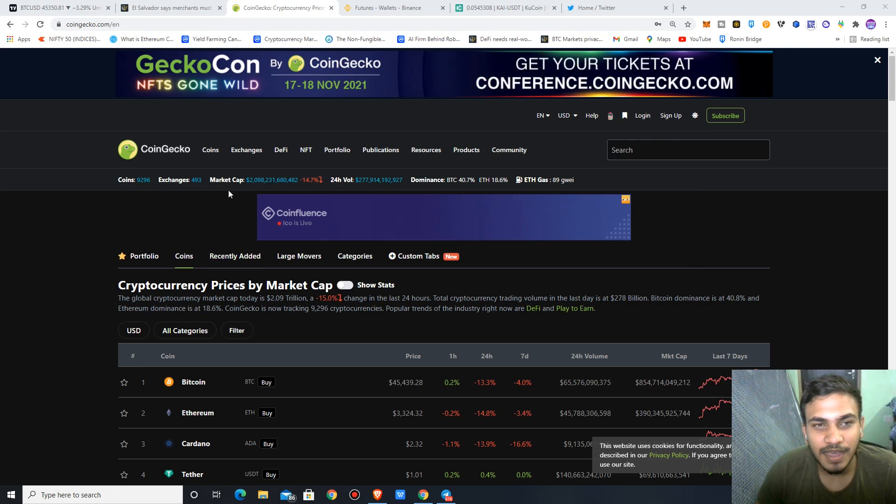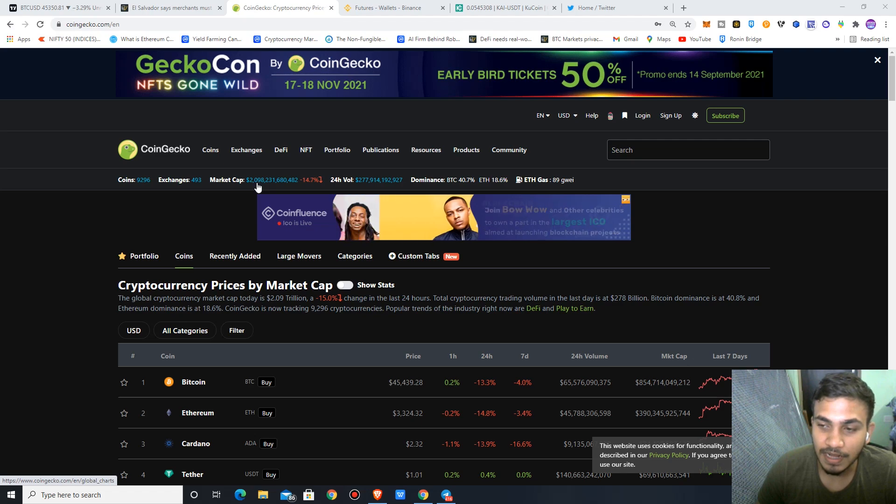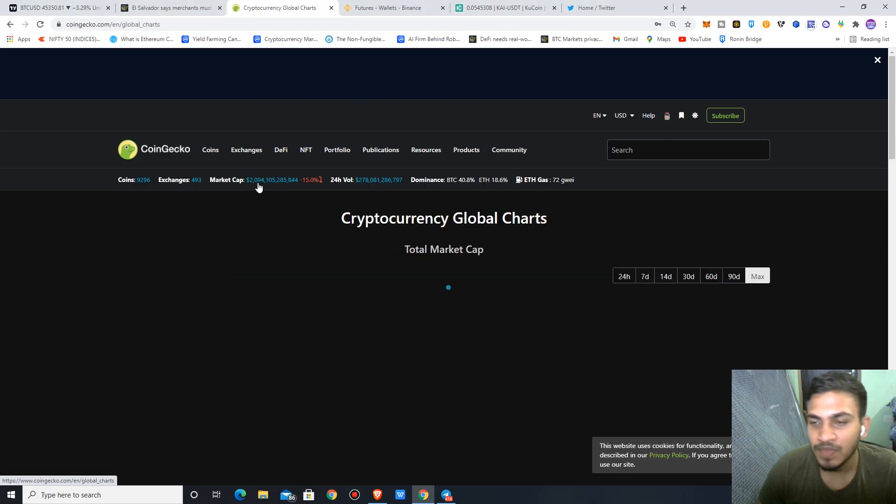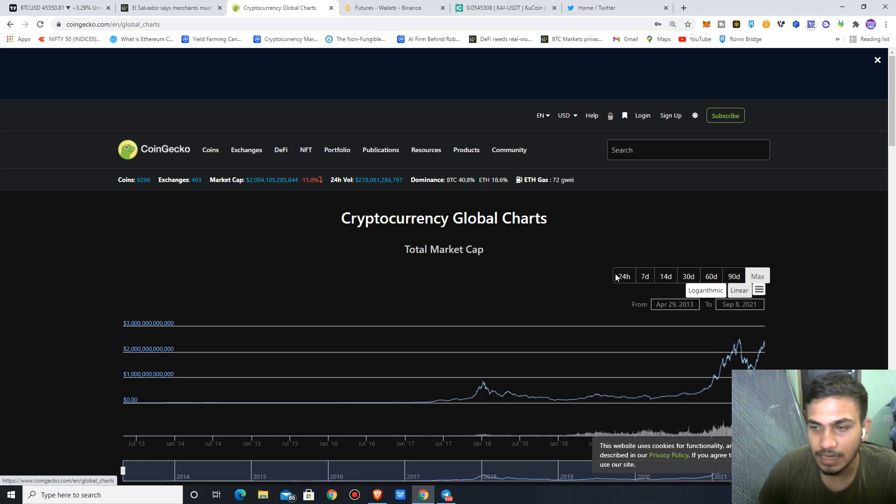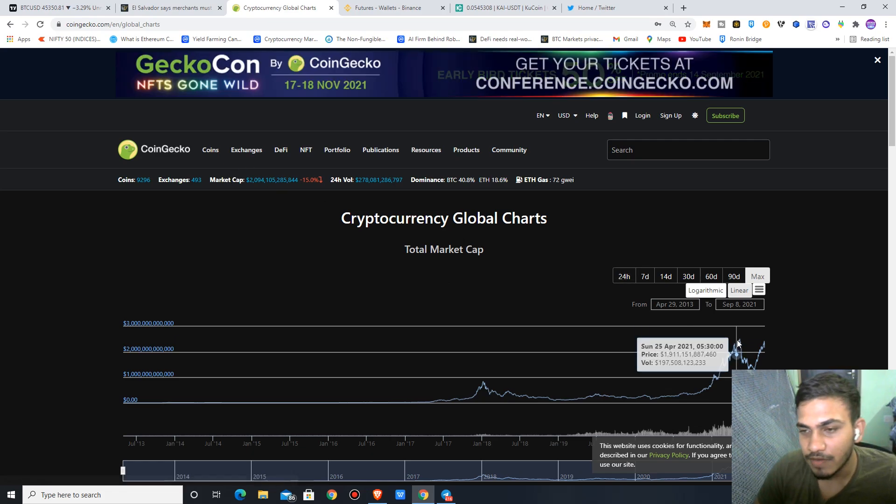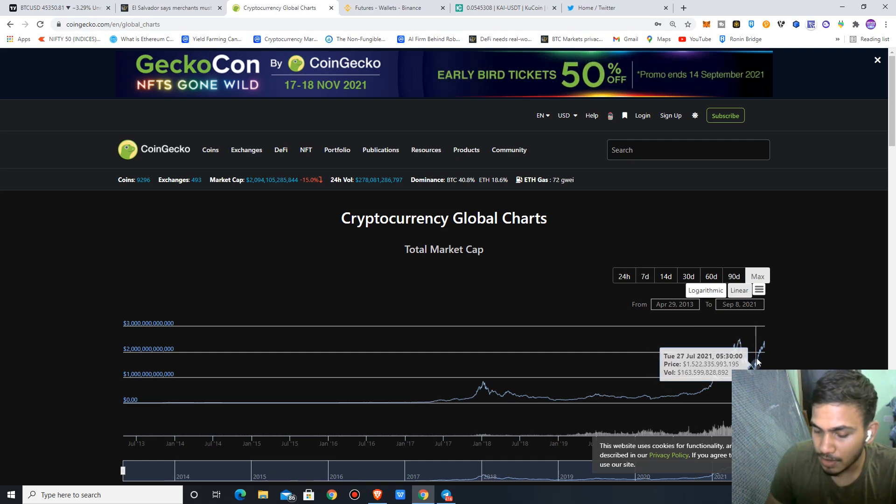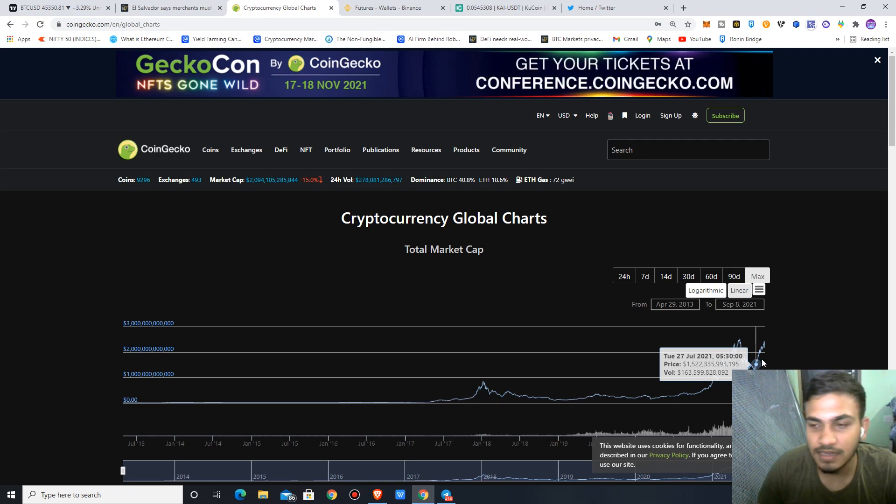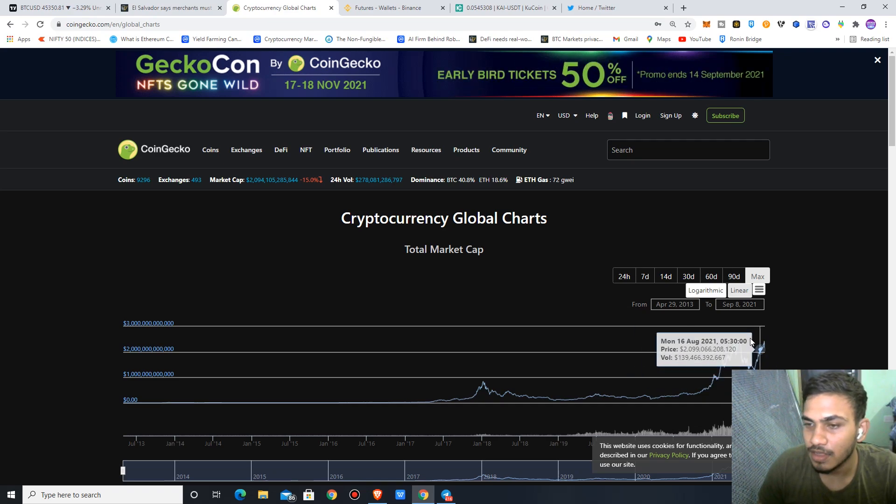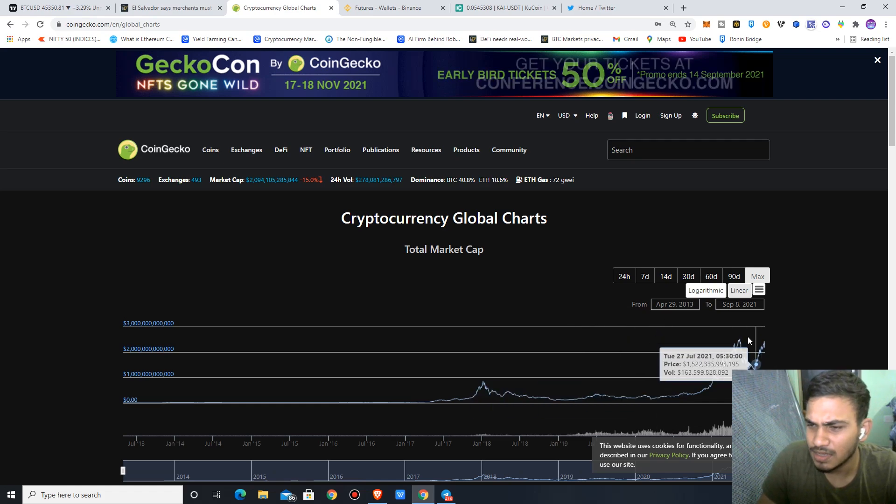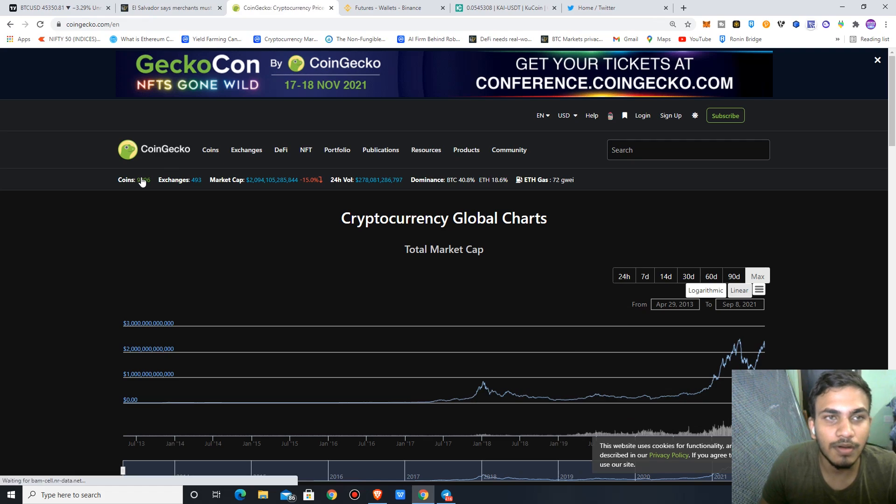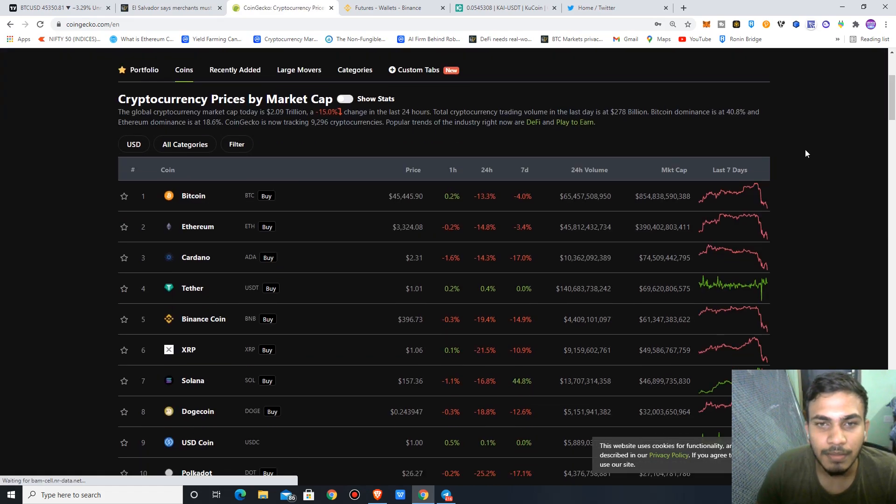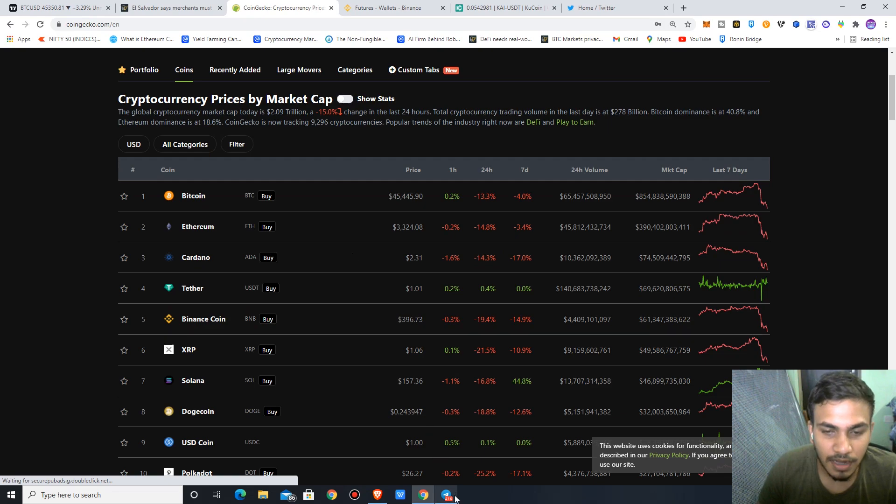First of all, let's look at the crypto market cap. It's currently at 2 trillion dollars. At the top when Bitcoin hit 65K dollars, the crypto market was at 2.5 trillion dollars, even reaching 2.7 trillion. Bitcoin is now at 45,000 dollars and Ethereum at 3,000 dollars.